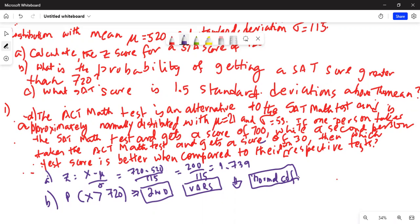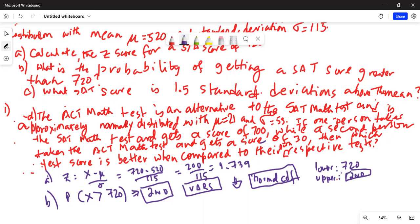For the upper bound, since we are on the extreme right of 720 going all the way to infinity, we type 1, then press the second button and the comma button — which is above the seven key — to get the small capital E, then type 99. This means 1 times 10 to the 99th power, which is 1 followed by 99 zeros — a very large number representing infinity.